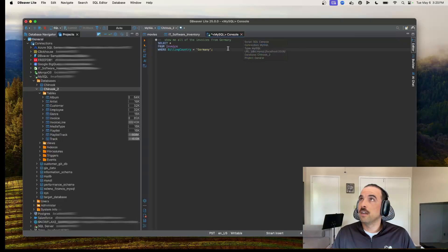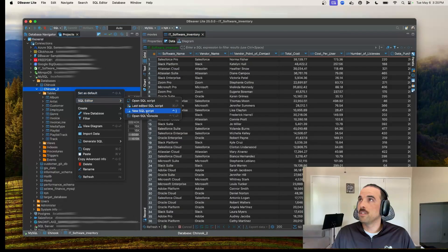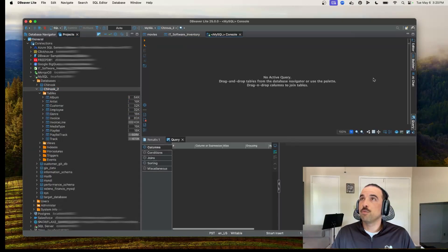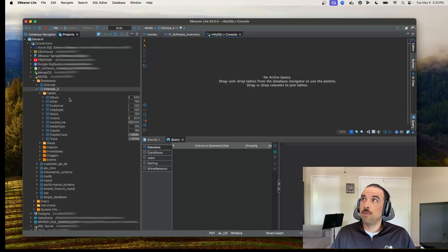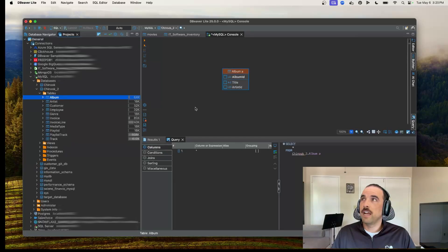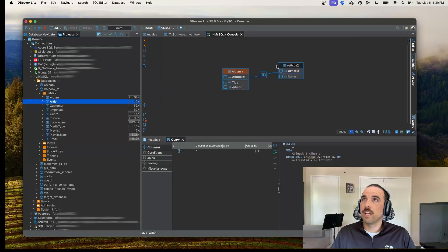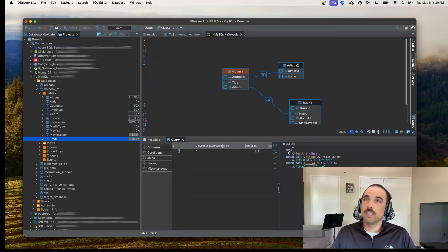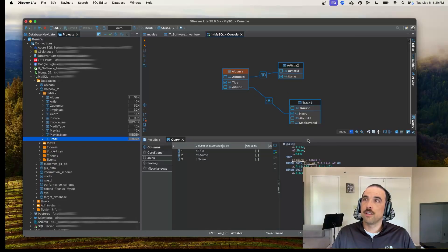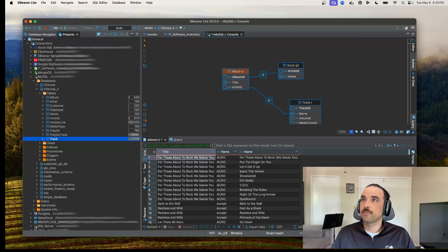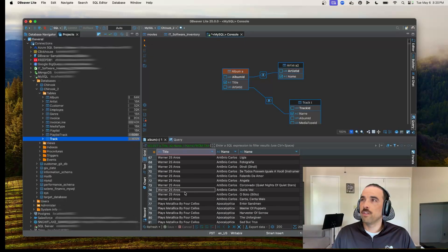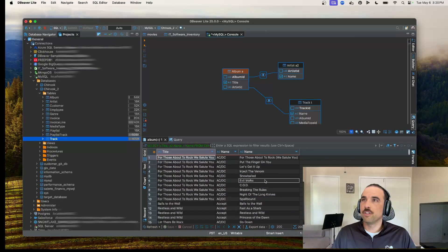The next feature is the visual query builder. Let's say I'm not a SQL expert but I want to see some tables joined together. I'll bring in the album table, the artist associated with that album, and the track associated with that album — you can see it's already starting to build the query for me. I'll select the name of the album, the name of the artist, and the tracks attached to that album. Run that, and I've got a nice join with all these different albums, the name of the band, and the different tracks available on that album.